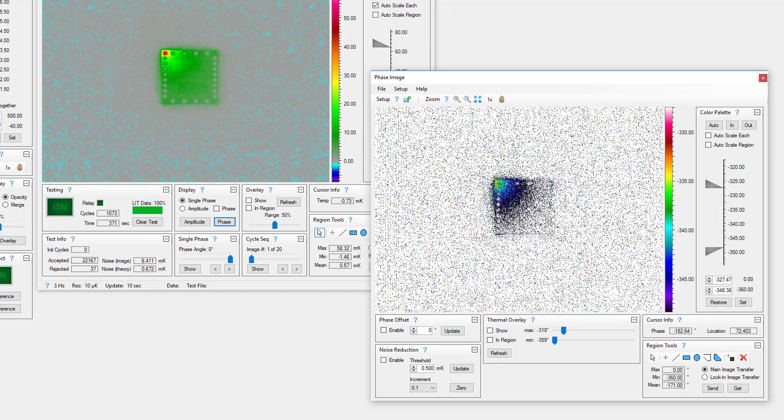When plotting multiple phase depth relationships on a device, it may be helpful to zero the phase of a heat source at a specific depth. This can simplify the depth calculations of other heat sources on the device. To zero the phase, enter a phase offset value that results in a phase value of zero.